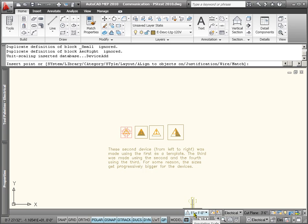Right now it's currently set at one inch equals one foot. I think part of the problem that our customers are having is that they don't understand how the annotative scale works now compared to how it used to, going back 10, 20 years. Classic AutoCAD has done it years ago.